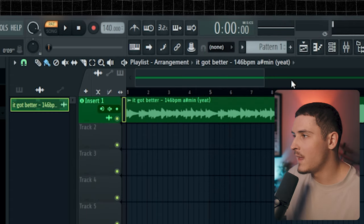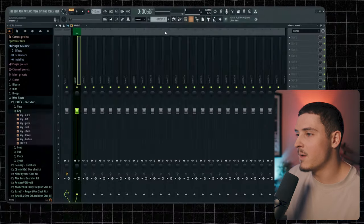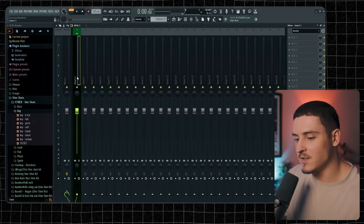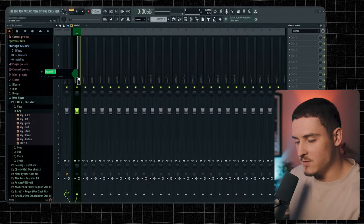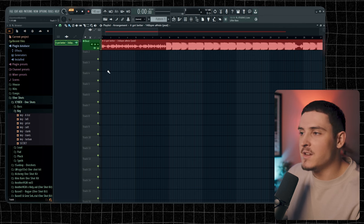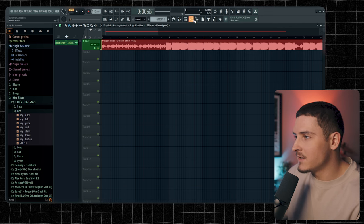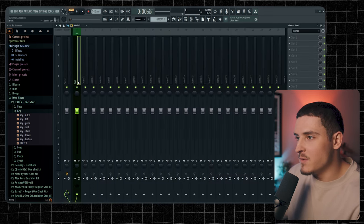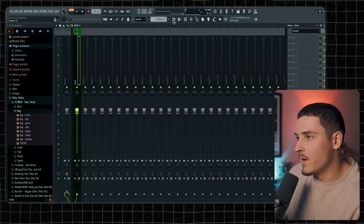Then we're going to go to our Mixer, go to Insert 1, F2, and just name this Beat. So now you have your beat in your playlist automatically linked over to Mixer Track number 1.